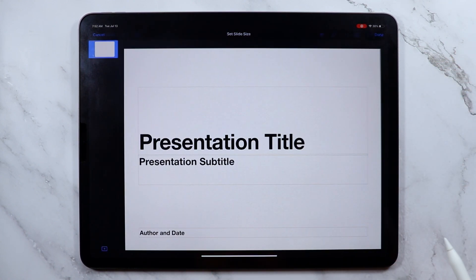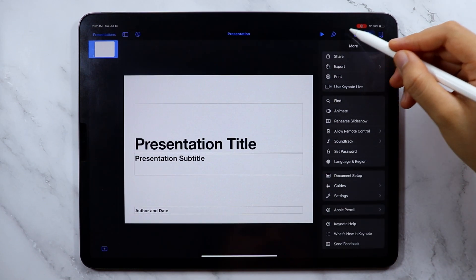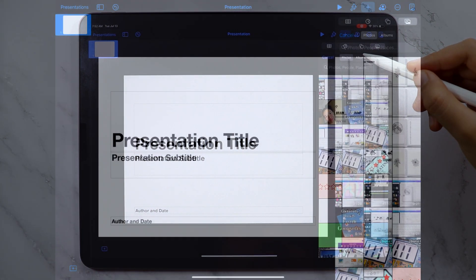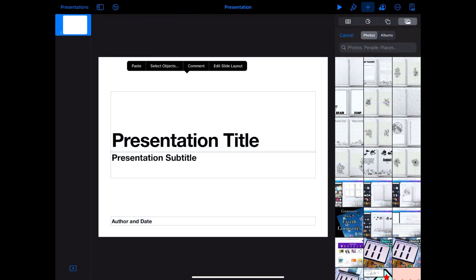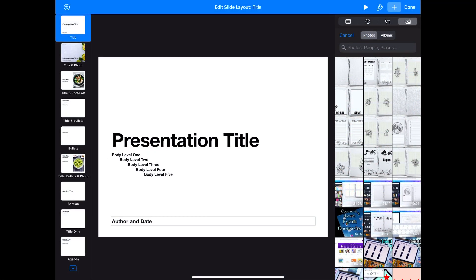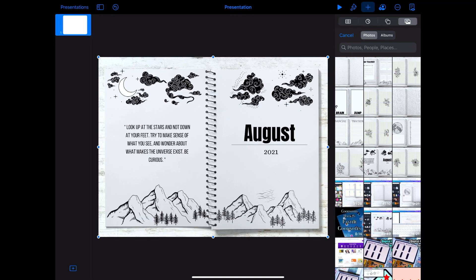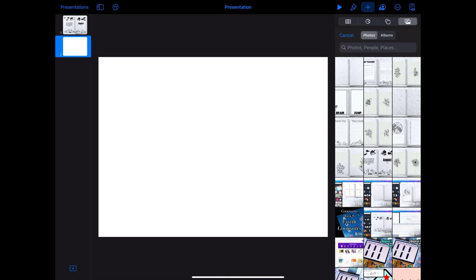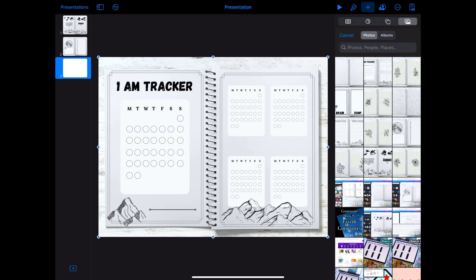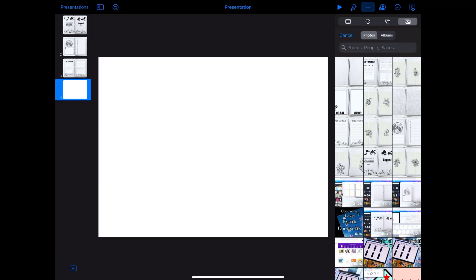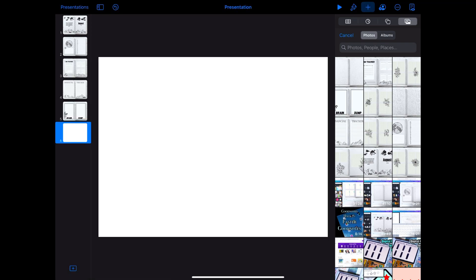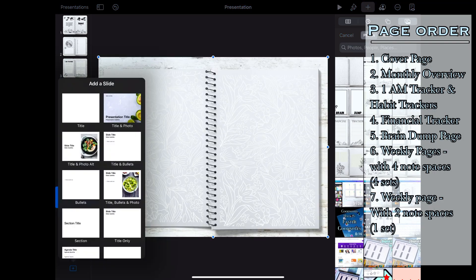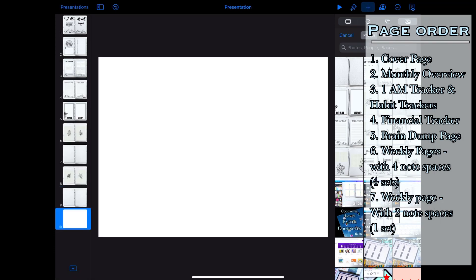To make the process of adding some hyperlinks faster later on, I made the slide layout but for now I left it blank. I'm just gonna add all the PNG files to the slides. The order by which the pages are arranged is shown in the screen right now.